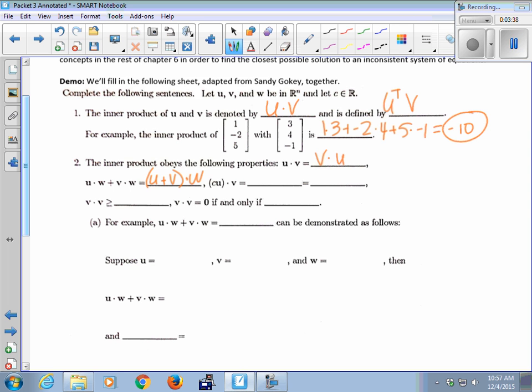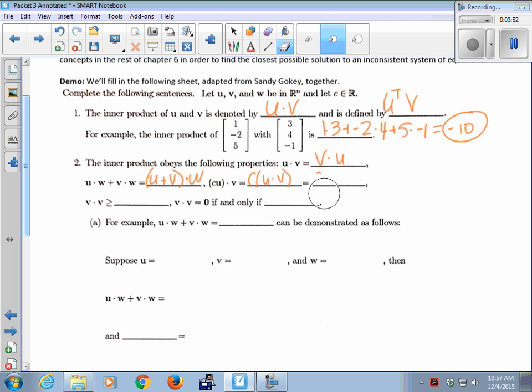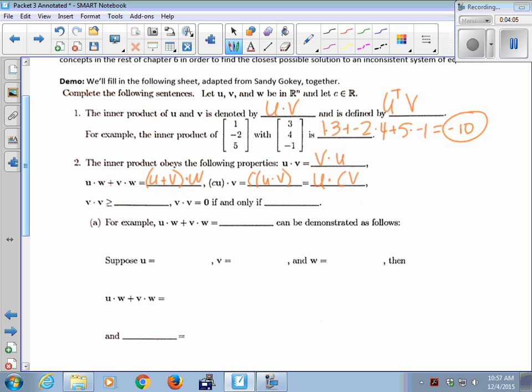C times U dot V is equivalent to two other things: C times U dot V, or U dot C times V — which is the same as C times V dot U.